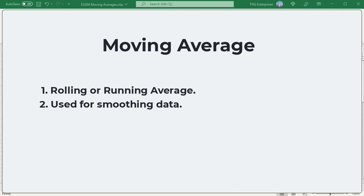A moving average, also called the rolling average or running average, is an average based on subsets of data at given intervals.